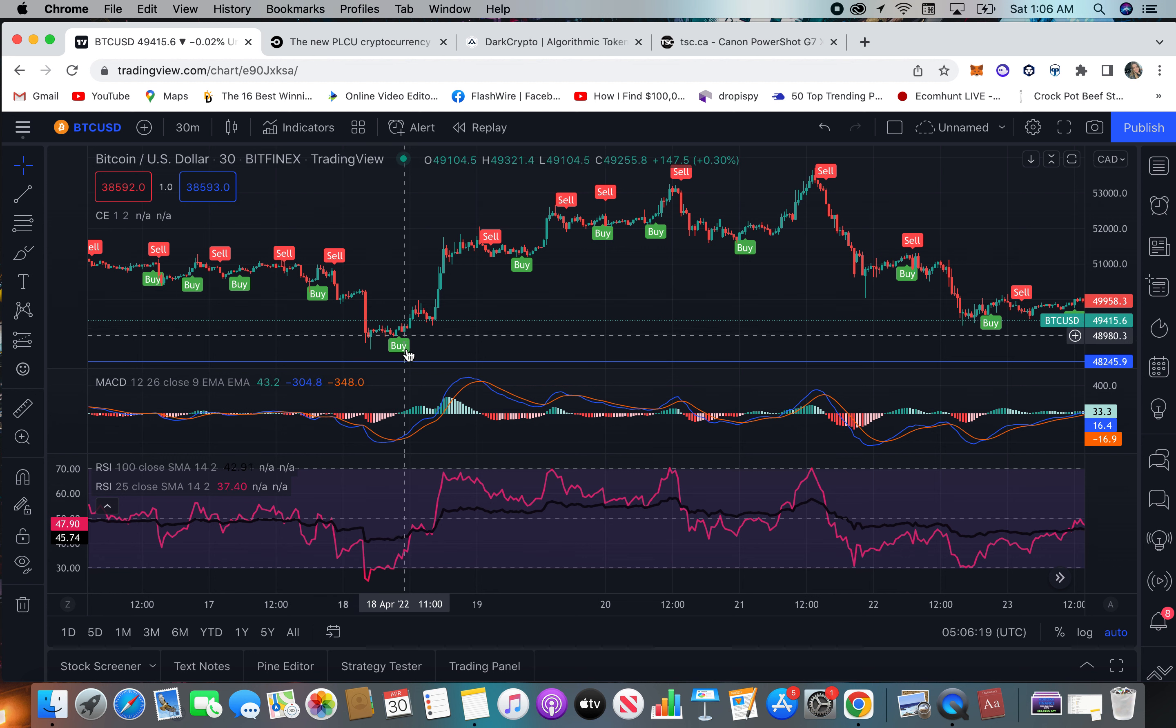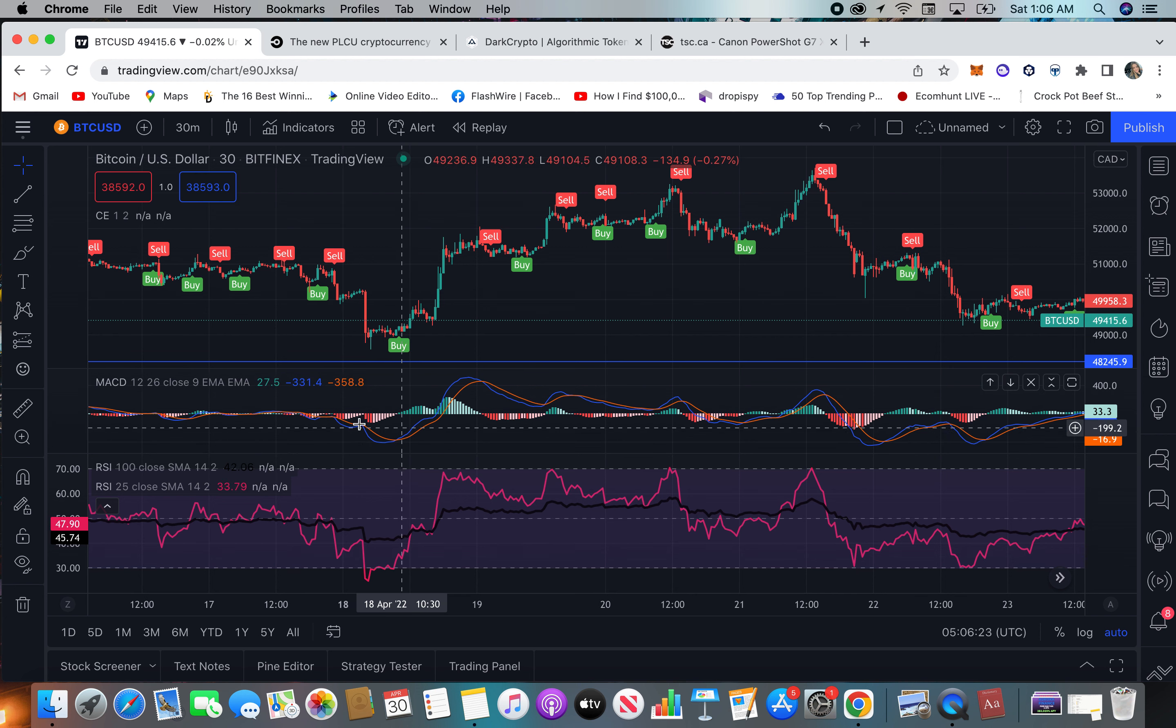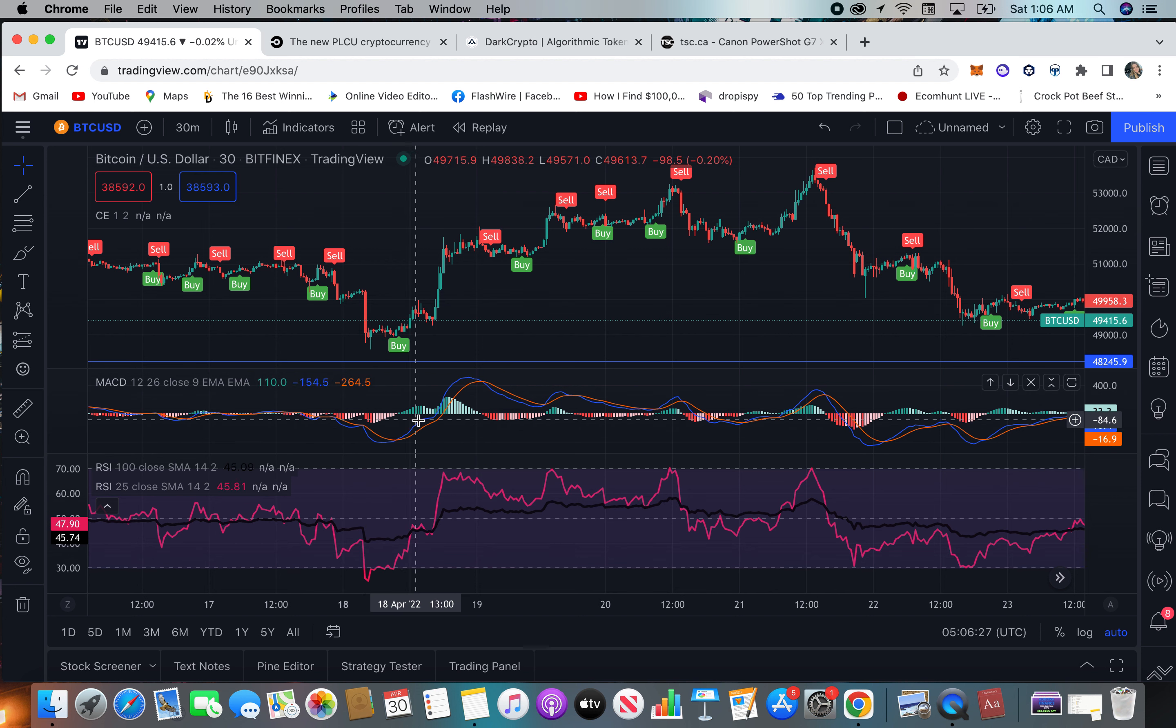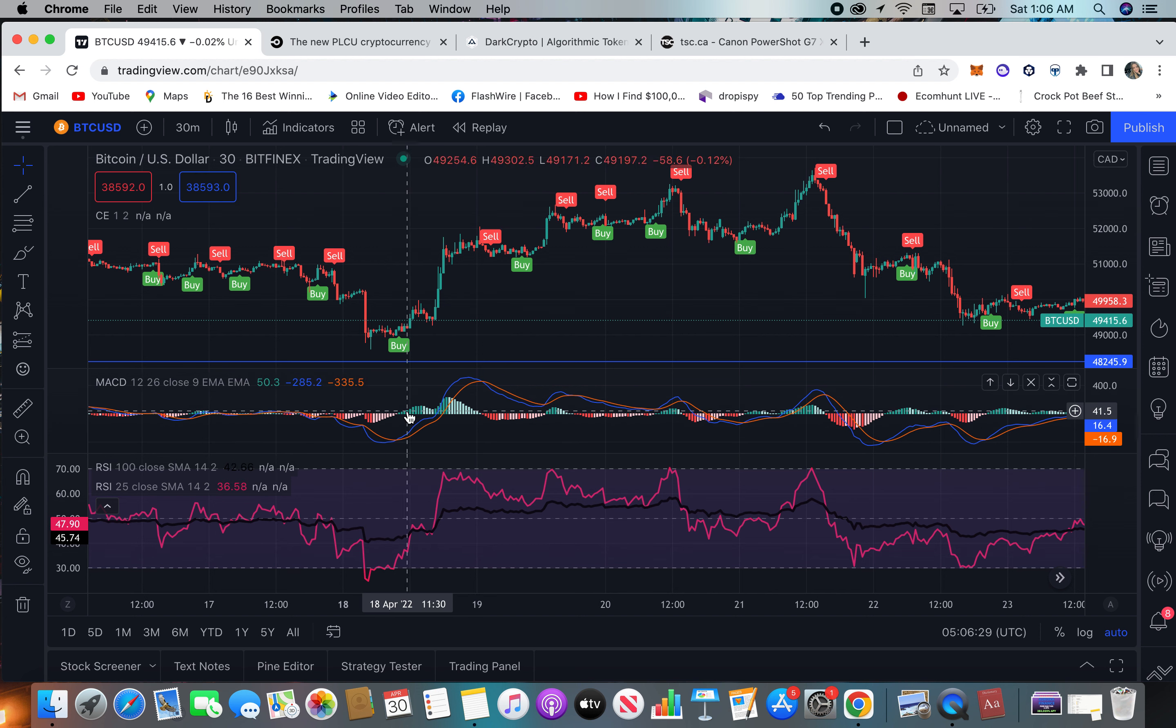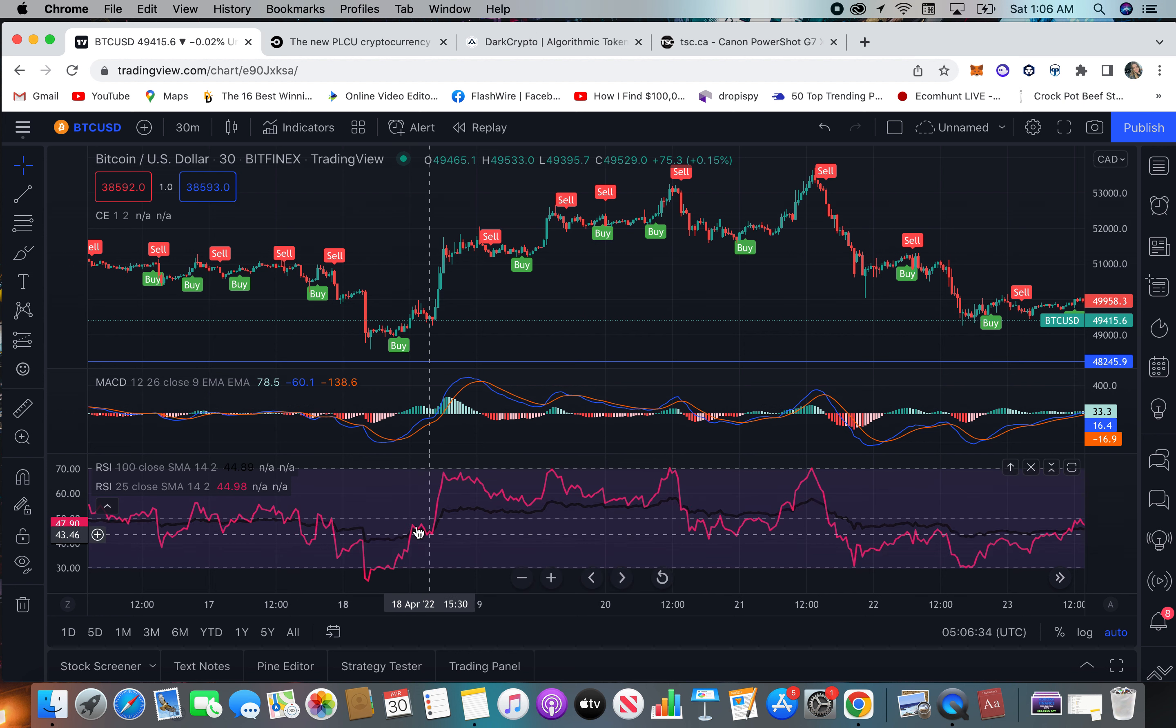So as you can see in this line here, we have a buy signal and we have a cross with the MACD, the blue is going up through the orange and goes up. We have a change in the histogram color to green. We also have the RSI 25 and 100 crossing right down here as well.